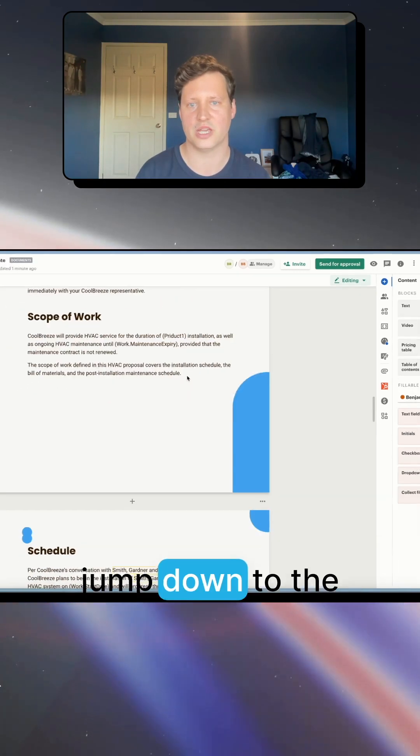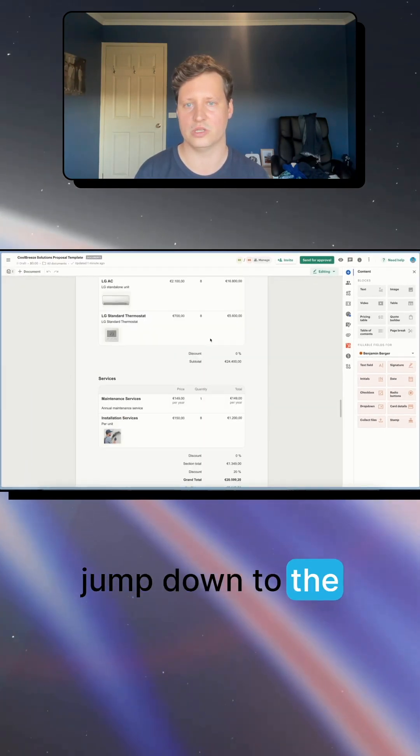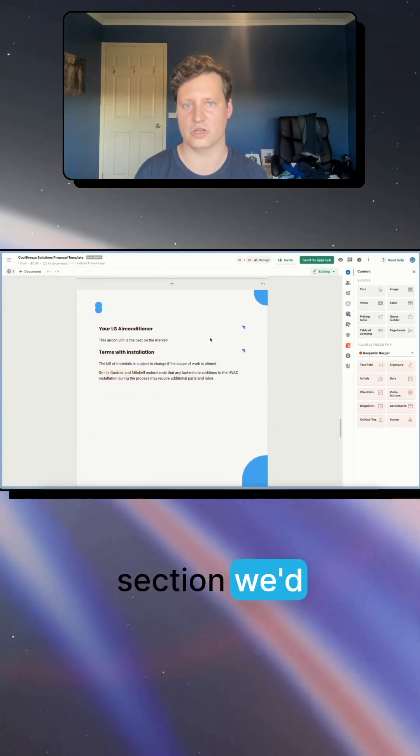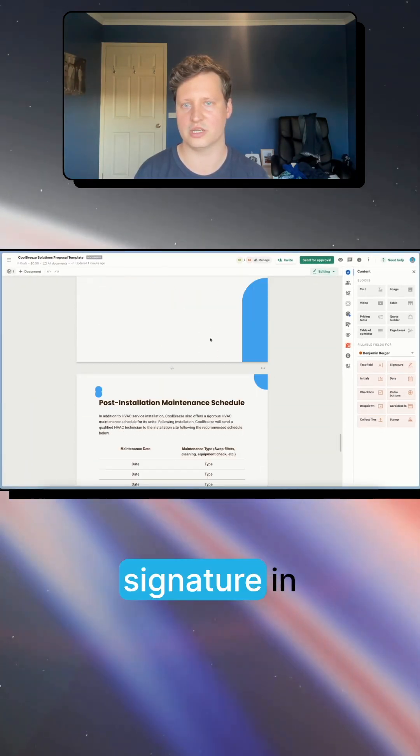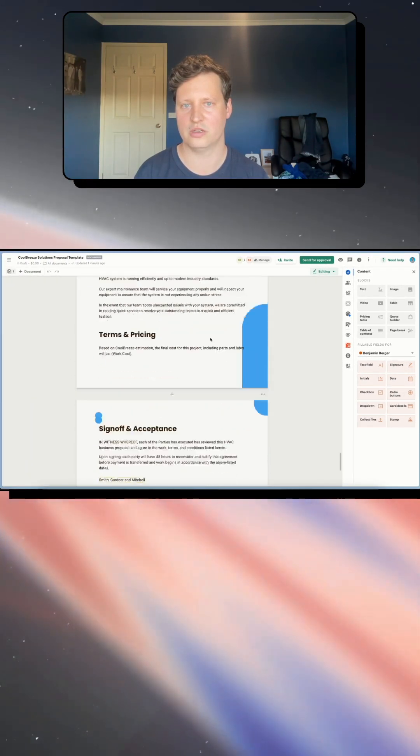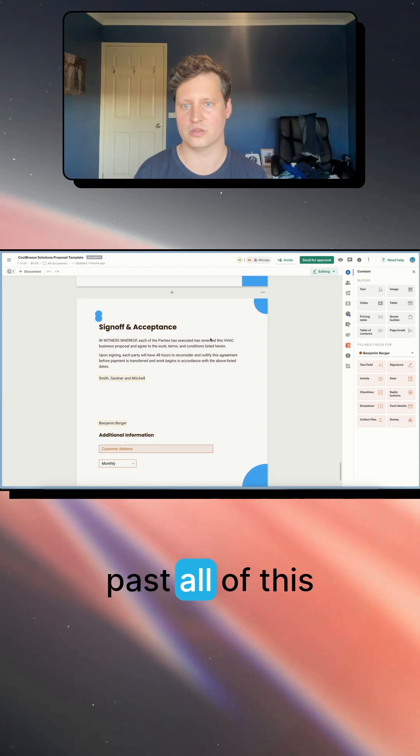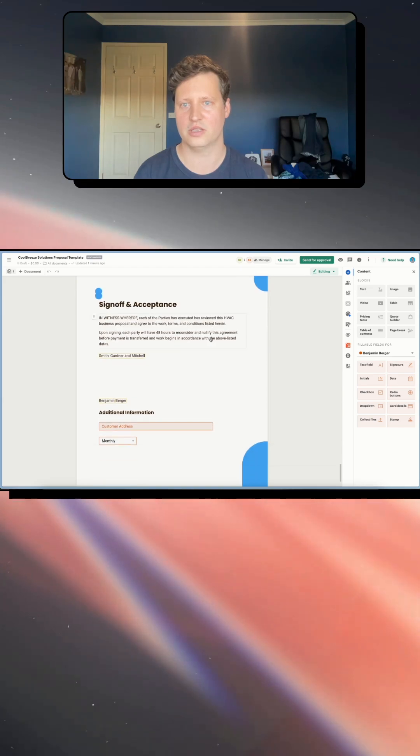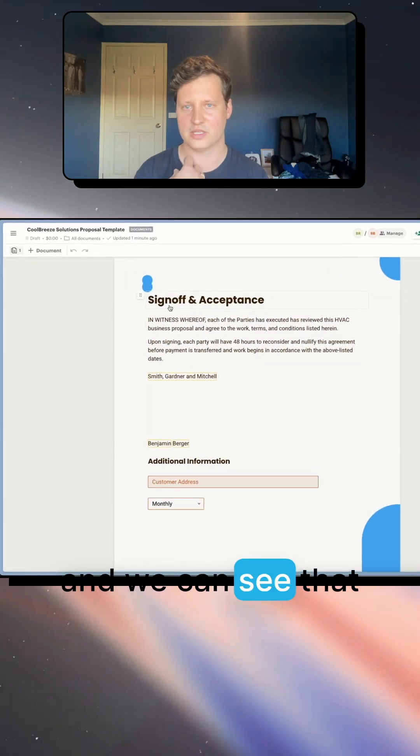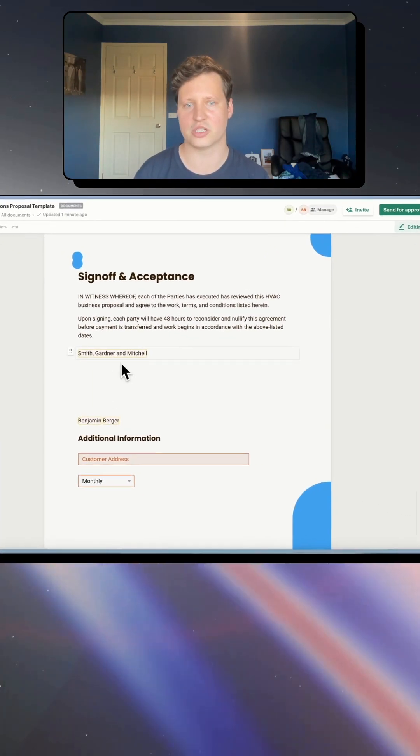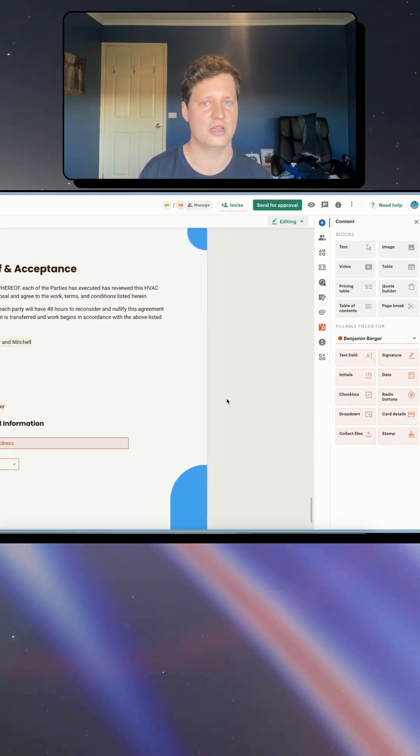So I'm just going to jump down to the section we'd normally put a signature in, past all of this, and we can see that the signature section is here.